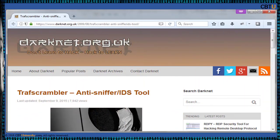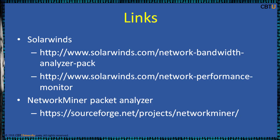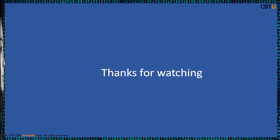Traff Scambler is an anti-sniffer IDS for OS X, licensed under BSD. Its features include injection of packets with bogus data and with randomly selected bad TCP checksums or bad TCP sequences. There are also many customized and commercial software options available. Some popular ones are the Network Bandwidth Analyzer Pack and Network Performance Monitor from SolarWinds. Network Miner is also a notable packet analyzer. Thanks for watching.